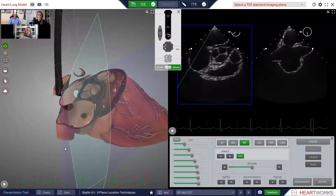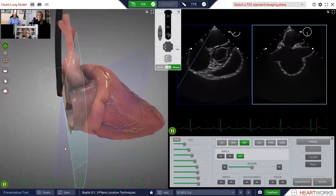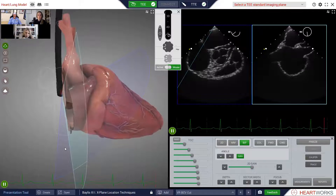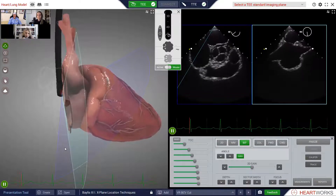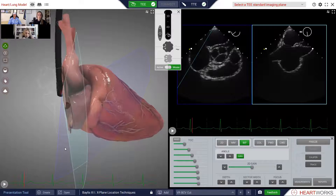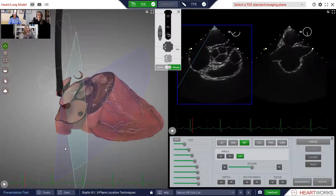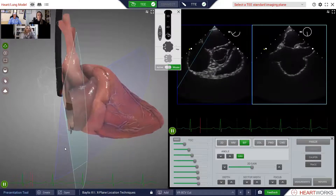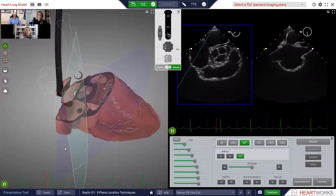Now let me show you if we cut into the heart using the plane that's generating the secondary plane, which is the bicaval plane. Now back to short axis — let me just do that again. Here's the bicaval cut, and here's the short axis cut.